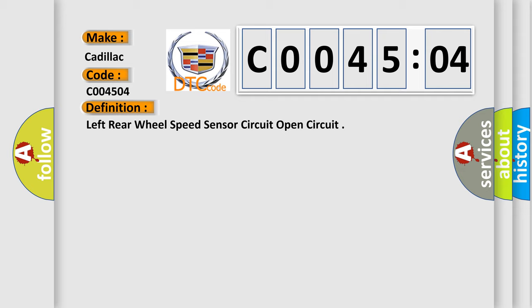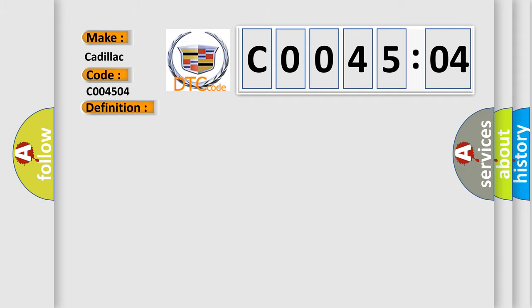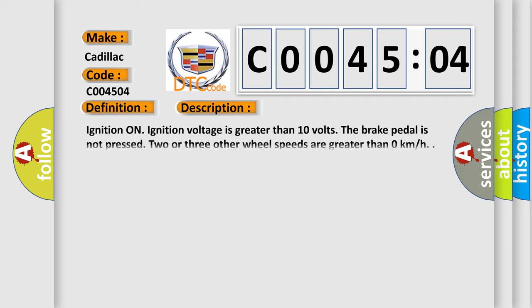And now this is a short description of this DTC code. Ignition on. Ignition voltage is greater than 10 volts. The brake pedal is not pressed. Two or three other wheel speeds are greater than zero kilometers per hour.